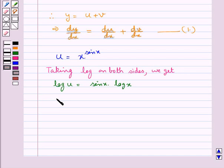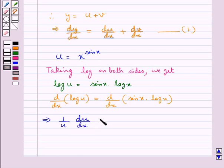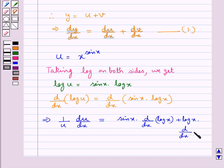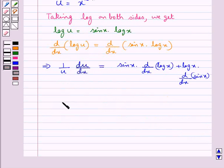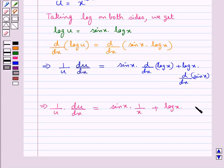Now differentiating both sides with respect to x, d by dx of log u is equal to d by dx of sin x into log x. This gives us 1 upon u times du by dx is equal to sin x into d by dx of log x plus log x into d by dx of sin x. Further, 1 by u times du by dx equals sin x into 1 upon x, since d by dx of log x is 1 upon x, plus log x into cos x, since d by dx of sin x is cos x.